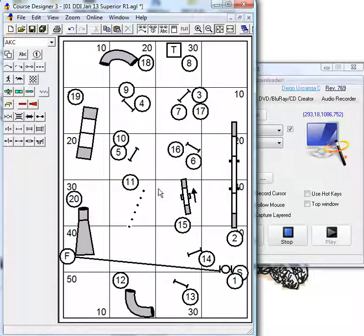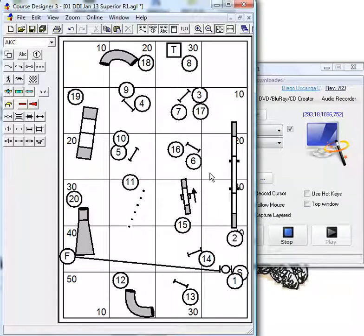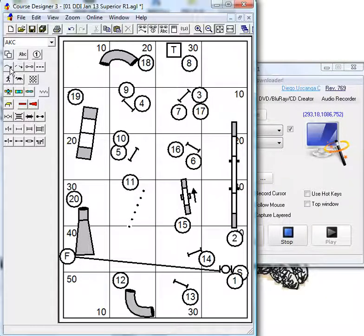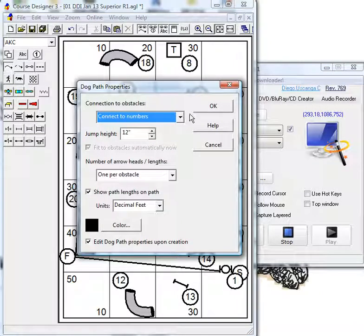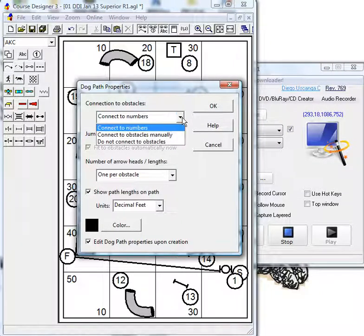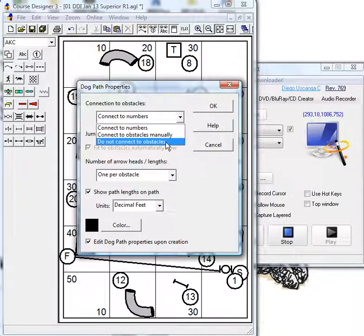This is really easy to fix. I'm going to take the loops that the judge has created and give them a little twist. I'm going to turn on my dog's path tool, but no longer connect to numbers.